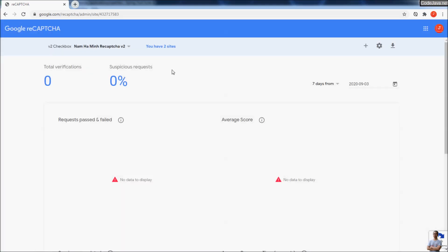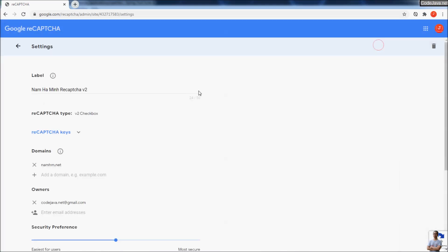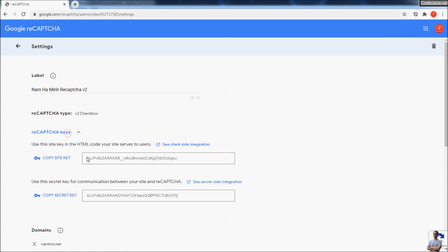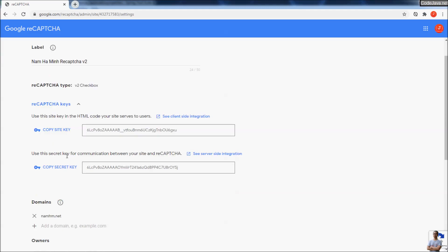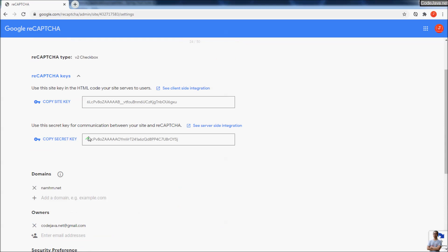To copy the site key and site secret, click the Settings button here for reCAPTCHA keys. You can copy the site key and copy the secret key, and then use these keys in your website.